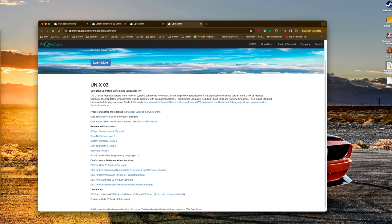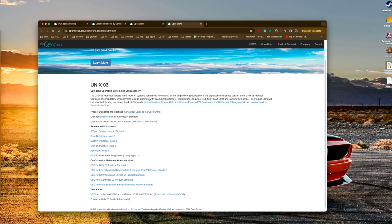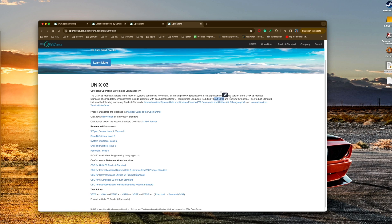The UNIX 03 product standard is a mark for systems conforming to version 3 of the Single UNIX Specification. It's a significantly enhanced version of the UNIX 98 product standard. The mandatory enhancements include alignment with the ISO/IEC C programming language standards and the IEEE standards.